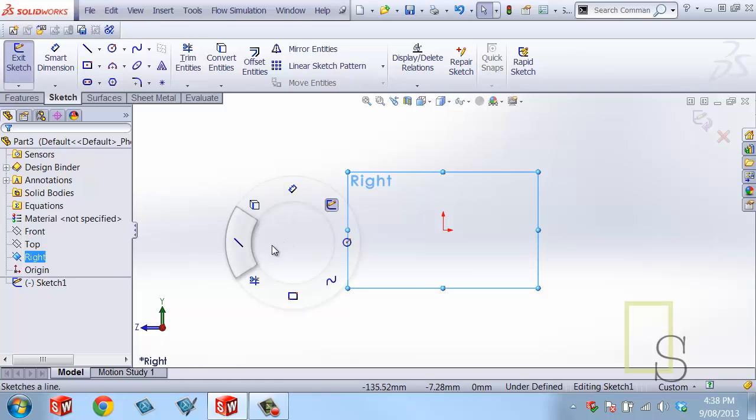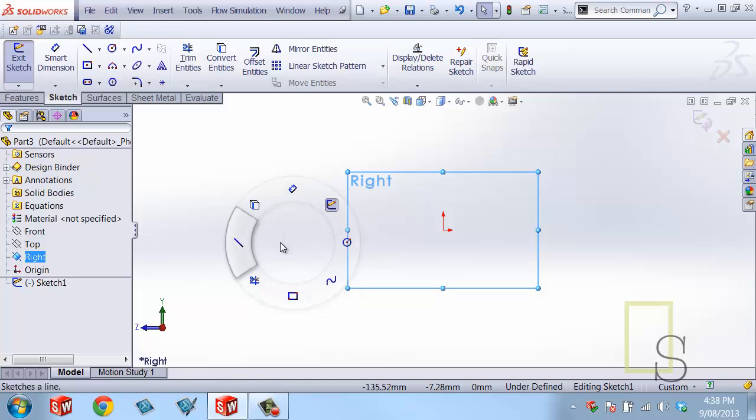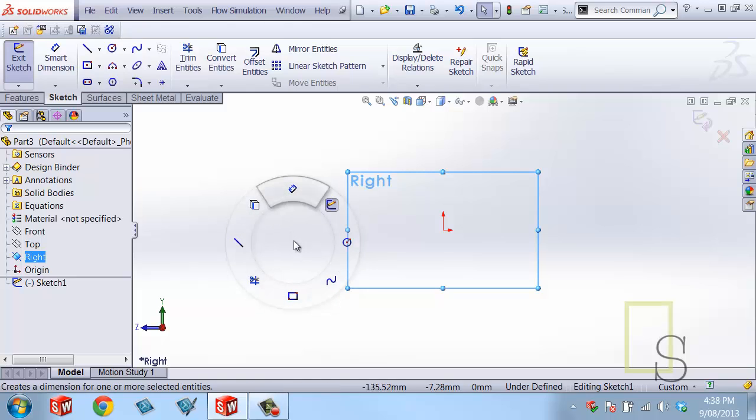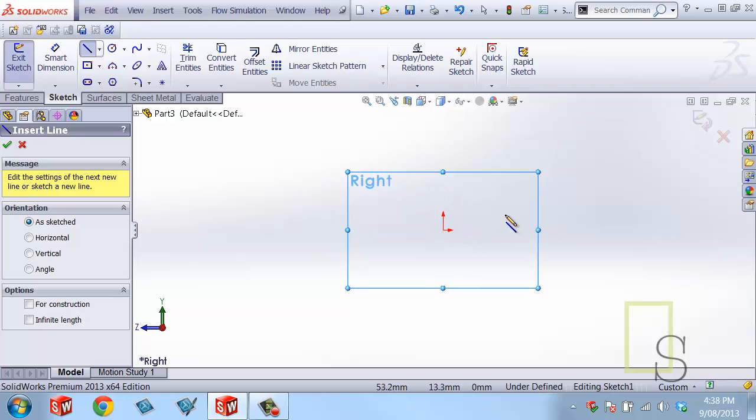I'm going to use the mouse gestures. The mouse gestures are a way to access commands really quickly. The way that they work is you hold down the right mouse button and swipe across to select the gesture that you want or the feature that you want.